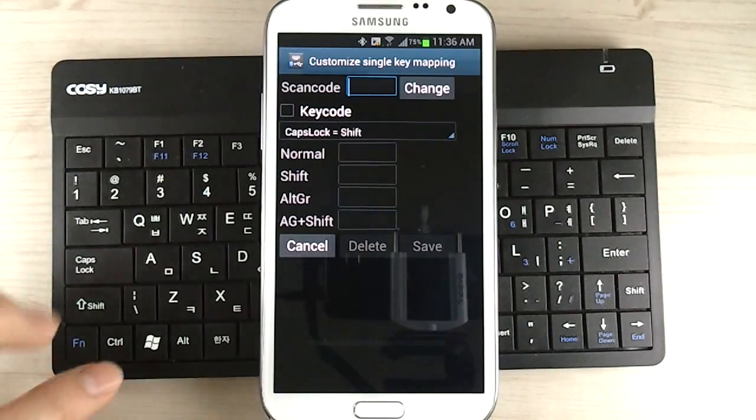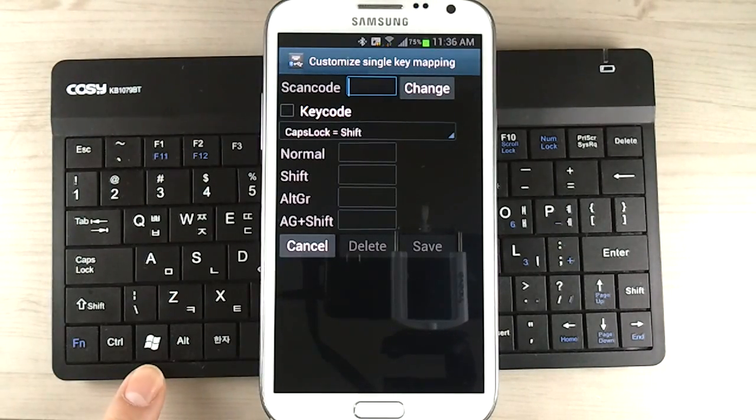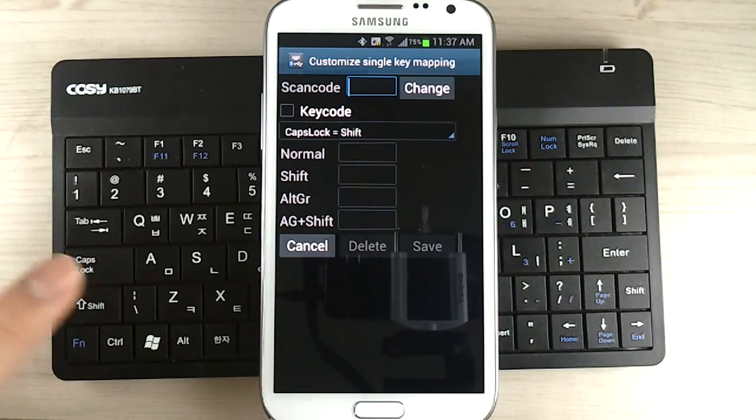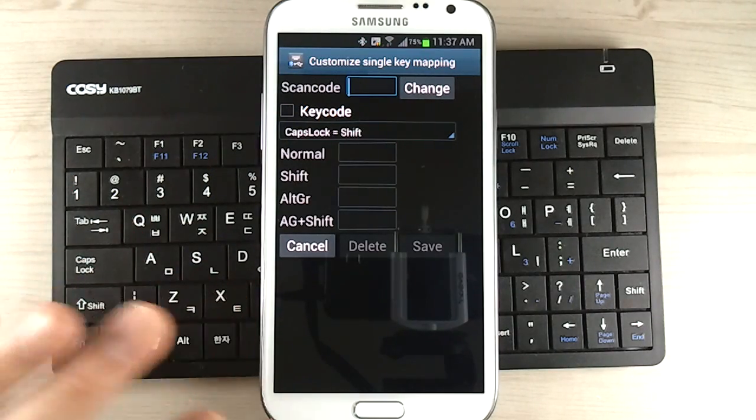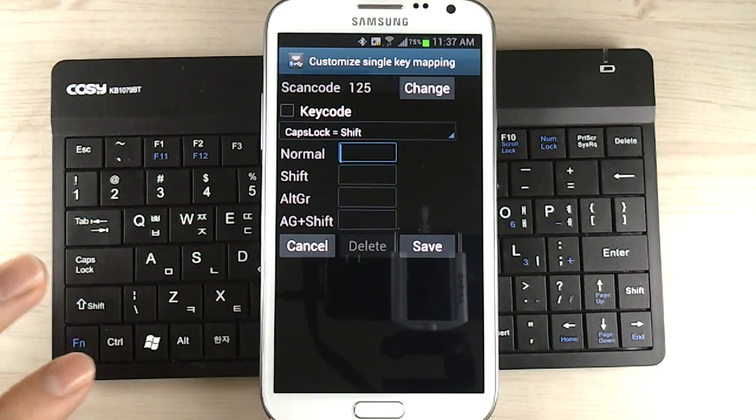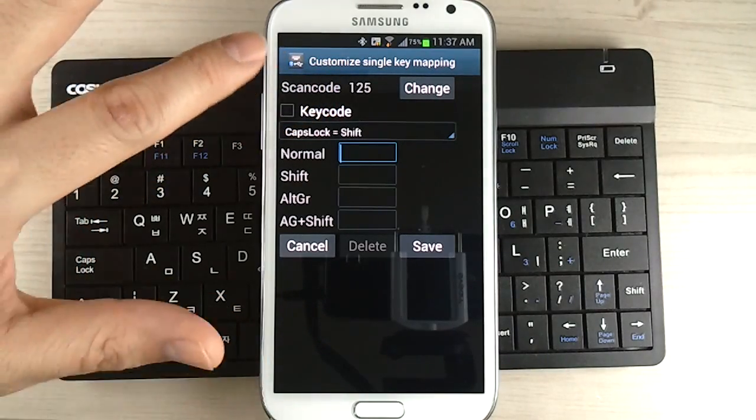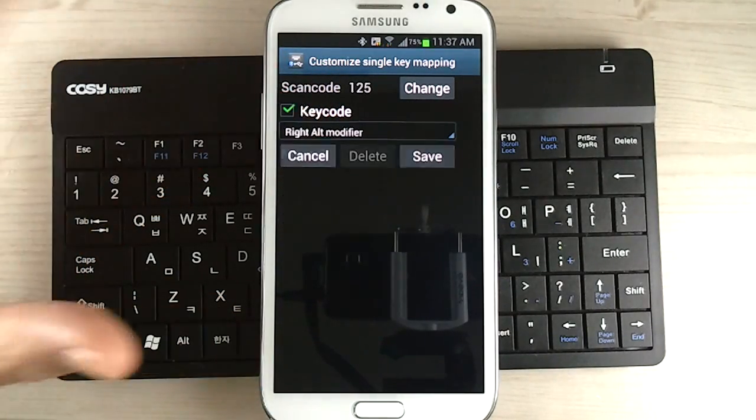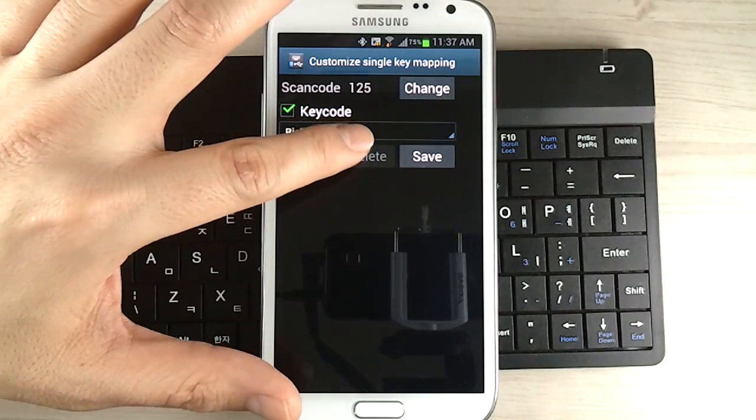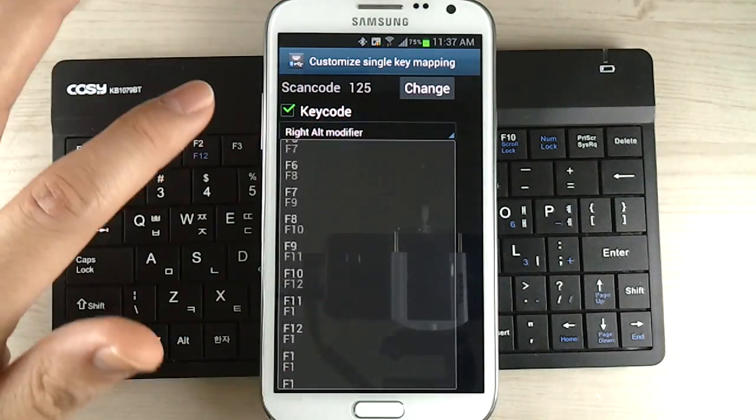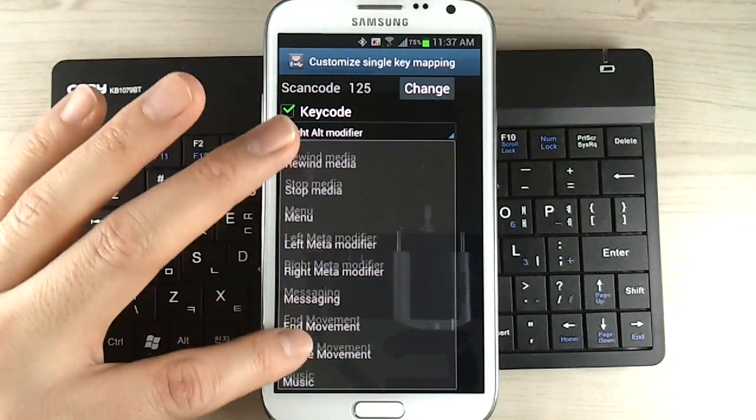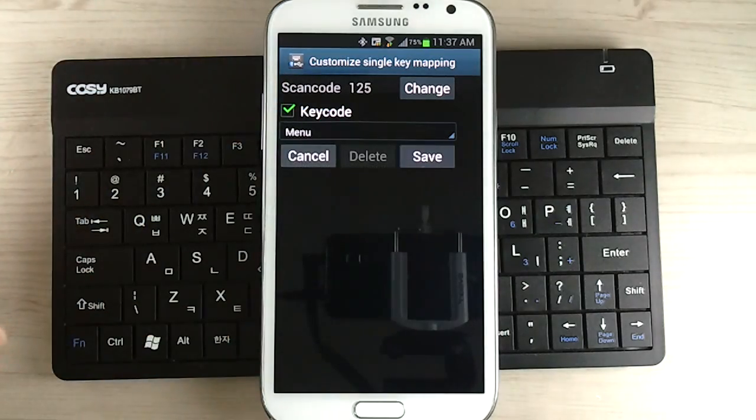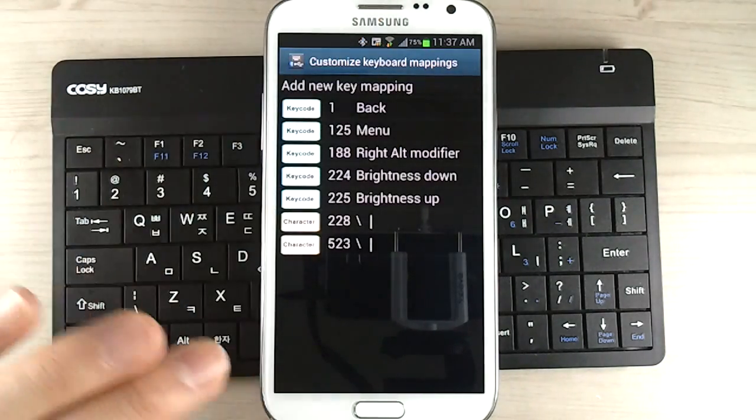And then I'm going to assign the Windows key to the menu button. So I'm going to hit the Windows key, right? It detected as scan code 125. And just hit the checkbox for the key code and just choose menu on here. There we go. Let's save it.